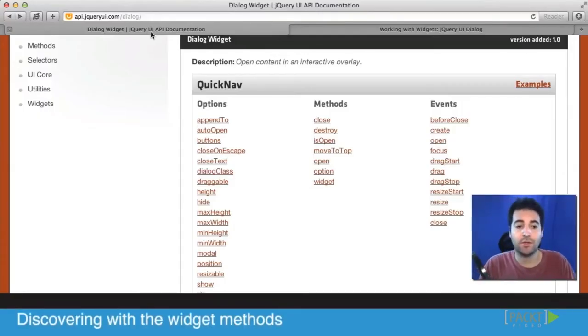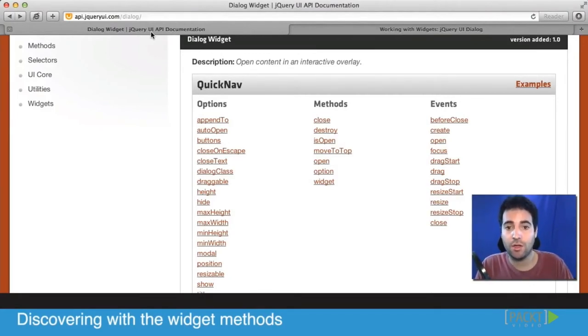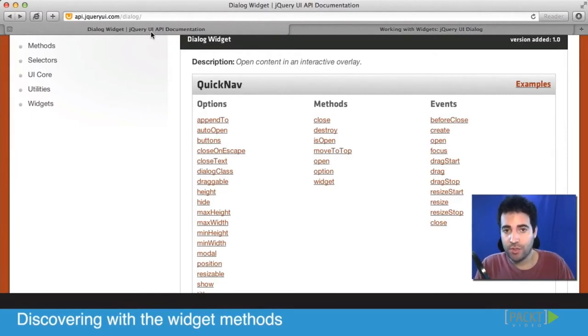All right, so we looked into various options in every widget, and in our case we've been working on the dialog widget, but hopefully in between the breaks you explored and played around with a few other options.